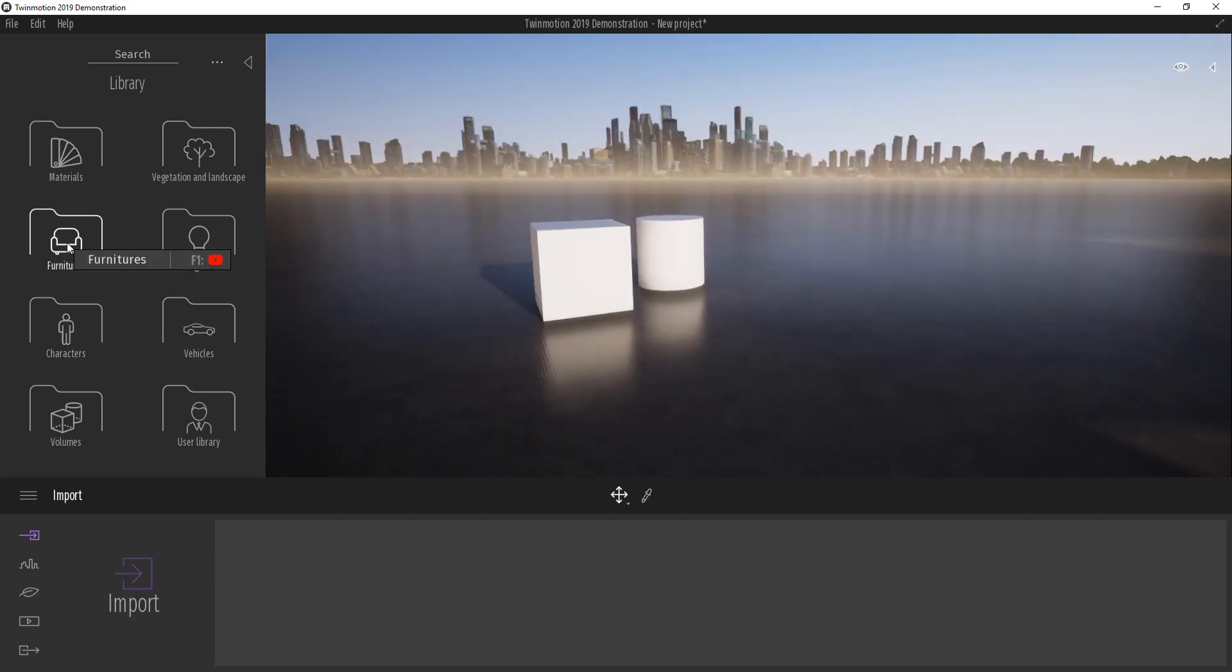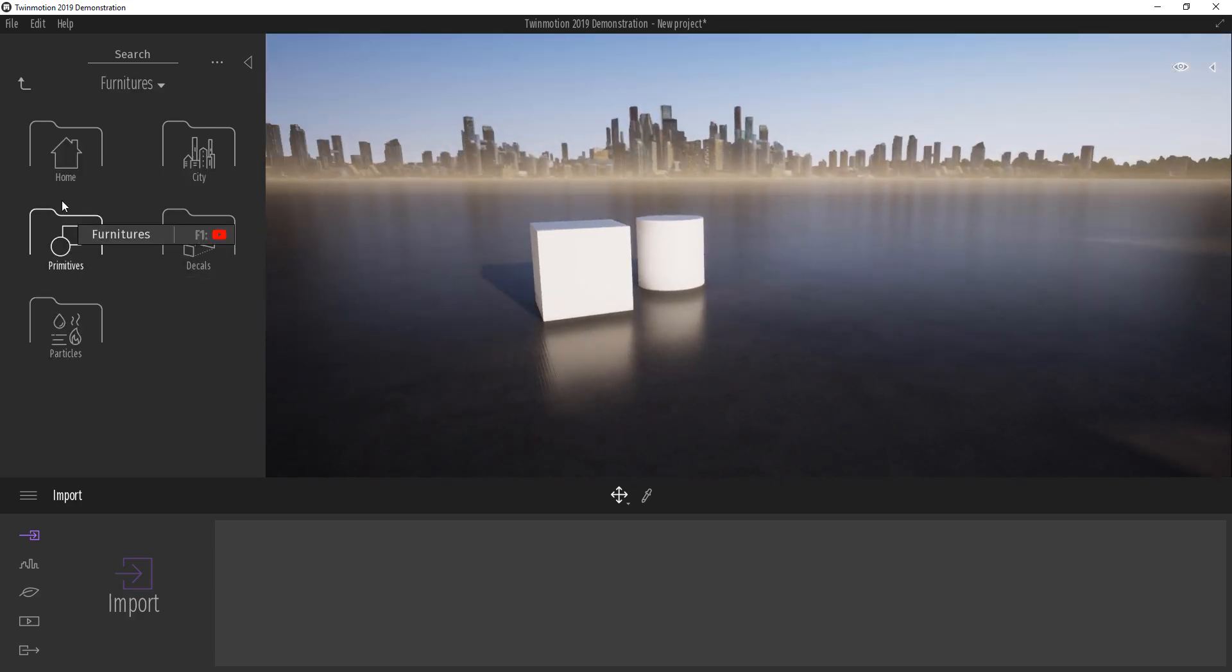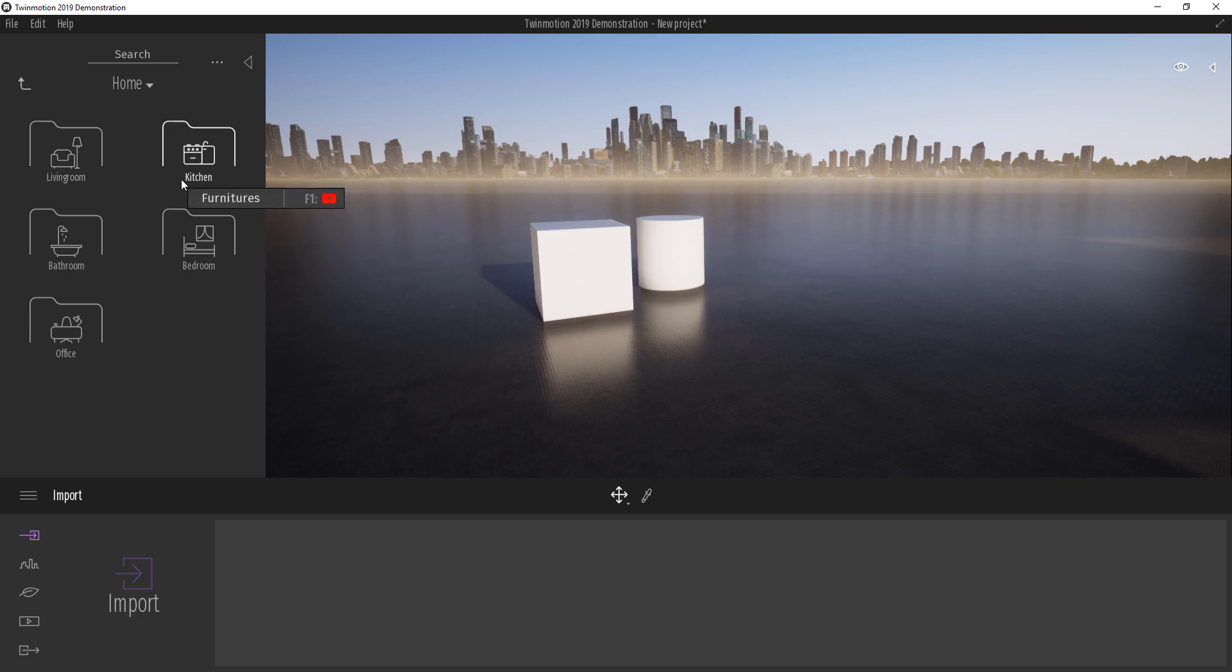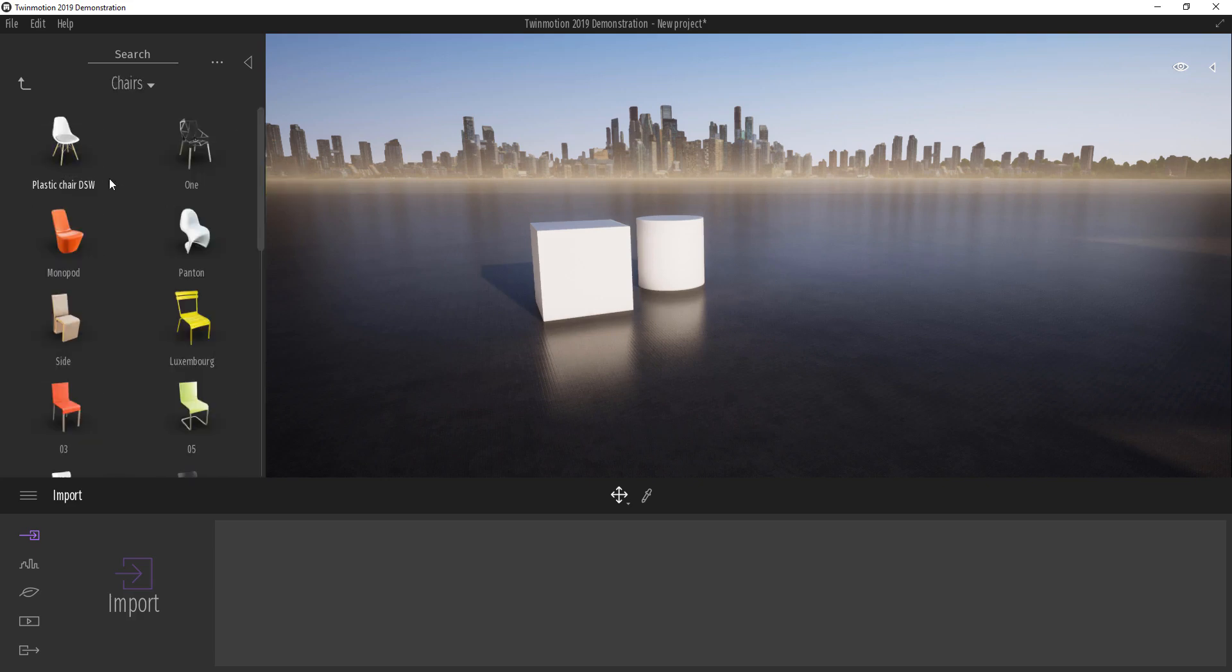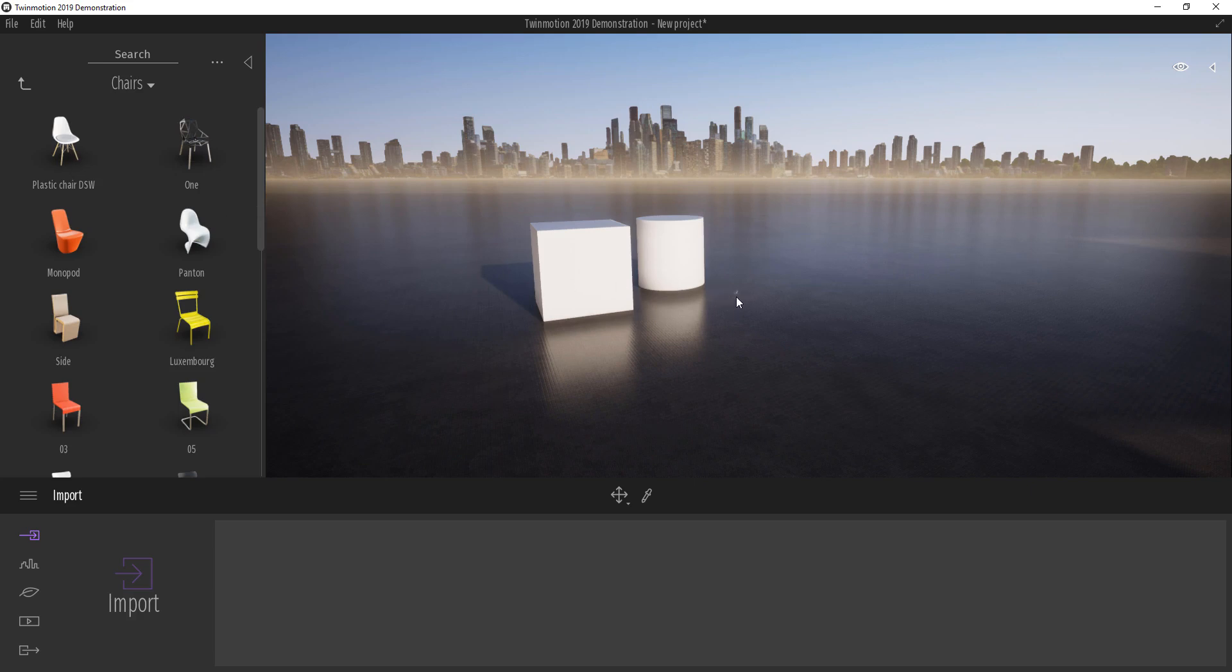We already know that we can grab objects out of the library by just going to whatever library that we prefer and dragging the object all the way out.